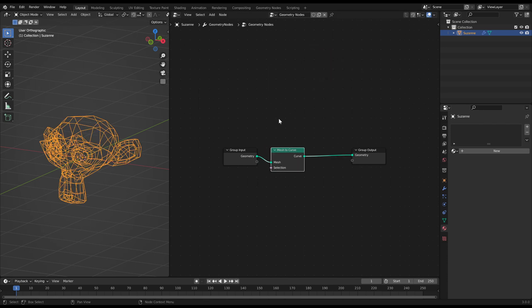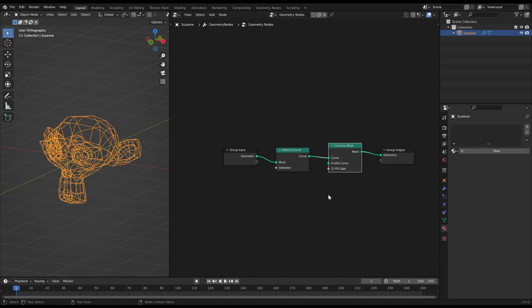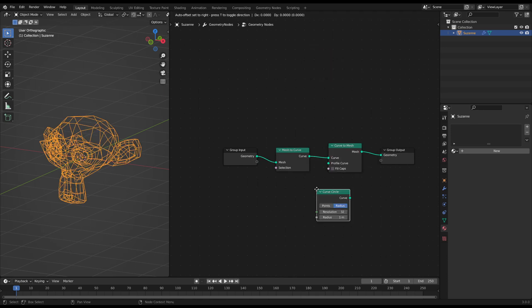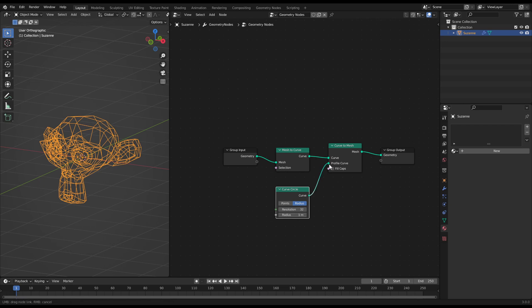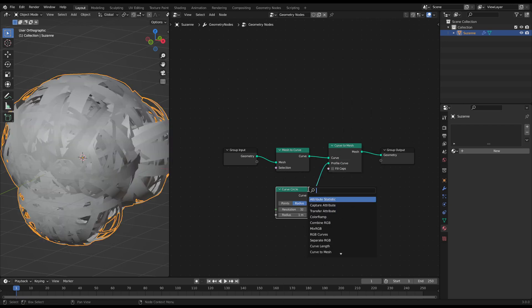Add a mesh to curve and a curve to mesh node. Connect a curve circle node to the curve to mesh node.